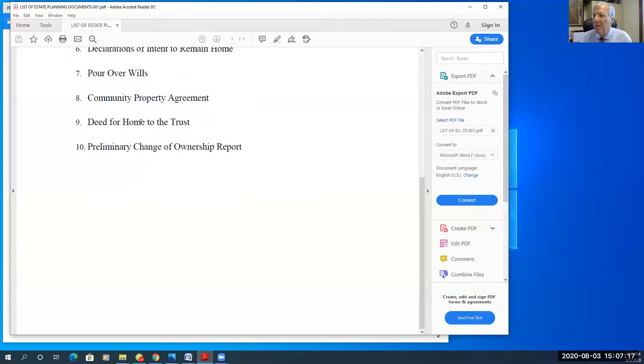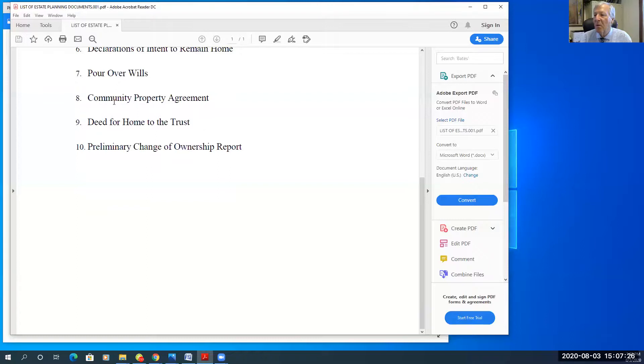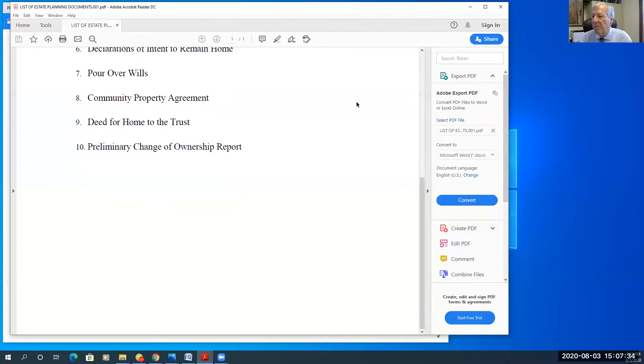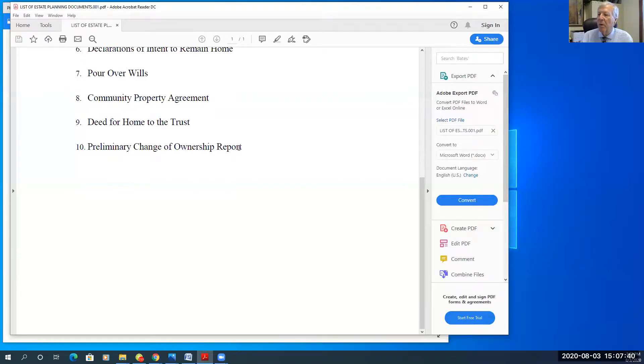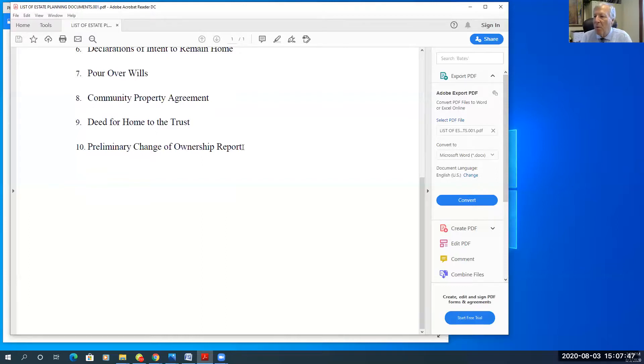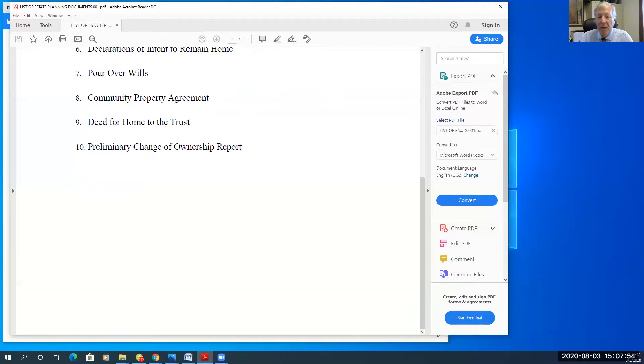And then we have a deed of the home to the trust. So it could be a single person, Mary transfers to Mary as trustee under her trust. Or Bob and Mary, husband or wife, as community property could transfer their home to Bob and Mary as trustees under their revocable living trust. And then preliminary change of ownership report is the document that we prepare that is required by the county assessor and recorder to show them what we're doing. And that document is required before they will record anything.